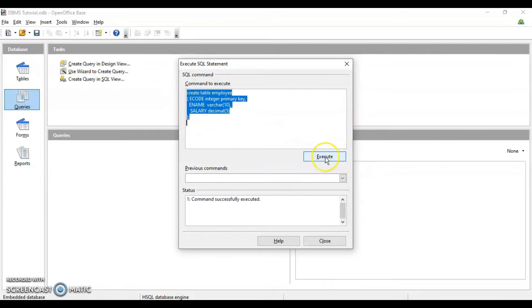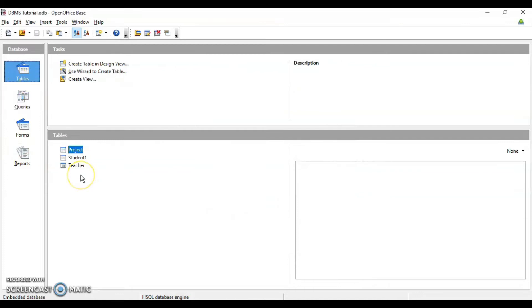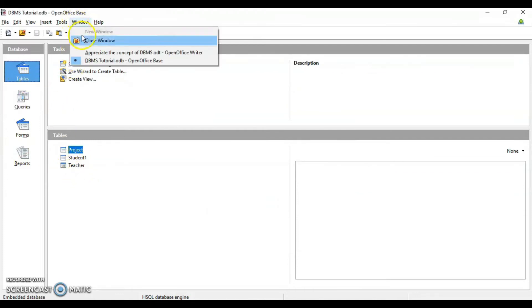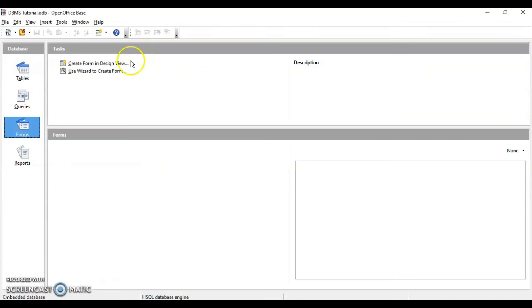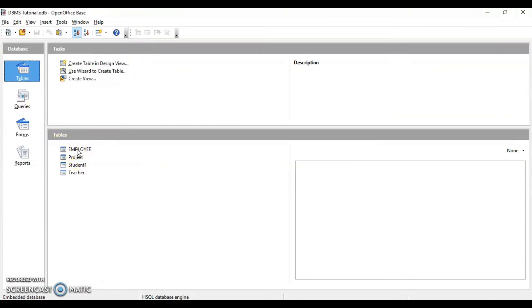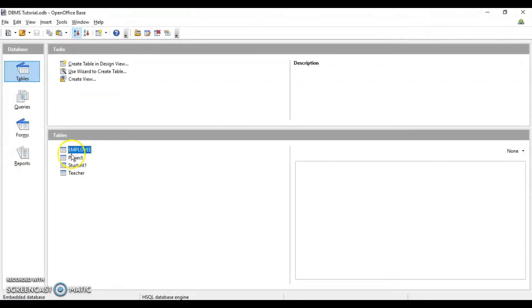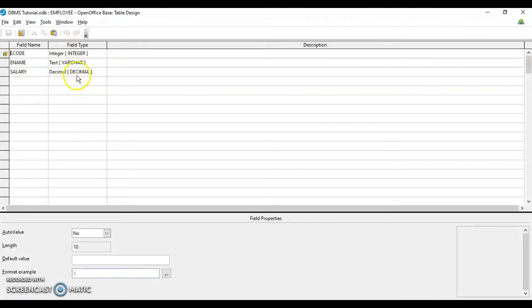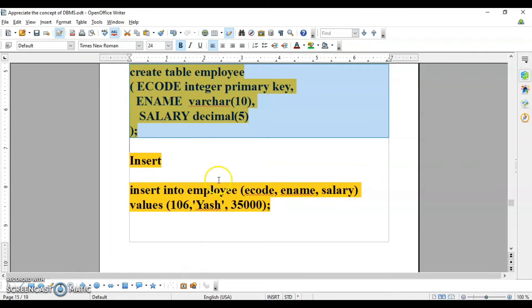Click on Execute. It will give you a status message that your command is successfully executed. Now close this and go to Tables — you may not see it immediately; you have to close the window and reopen it. So I'm opening it again to see whether my table is there. Yes, my table is here now. Double-clicking it, you can see the three columns I have created. Right-clicking and selecting Edit shows the full structure: ecode is the primary key with data type INTEGER, ename is text with maximum 10 characters, and salary is DECIMAL — matching exactly what we defined.